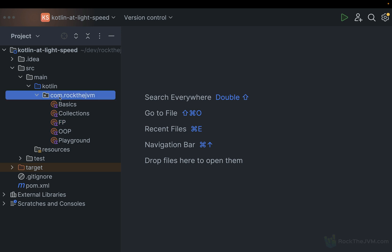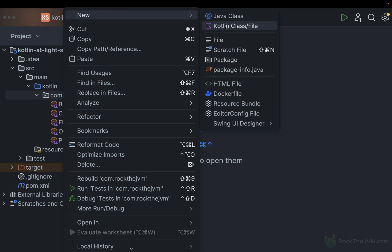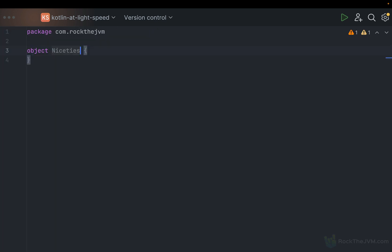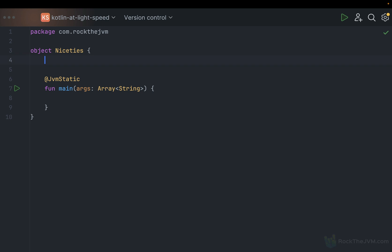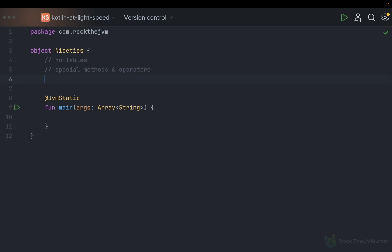In com.rock.jvm, the package I made for this particular mini-course, I'm going to create a new Kotlin application. I'm going to call this Niceties. Specifically, I'm going to talk about nullables, special methods and operators, and a nice feature in Kotlin called extensions. So these are the three fundamental things I'm going to talk about in this video.